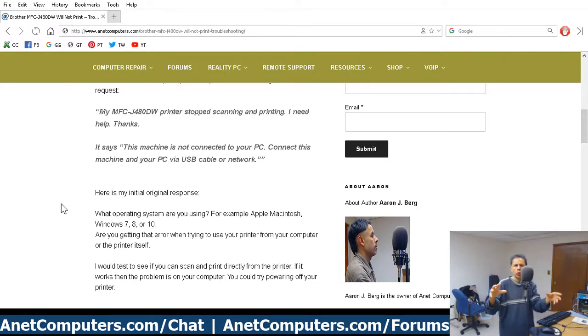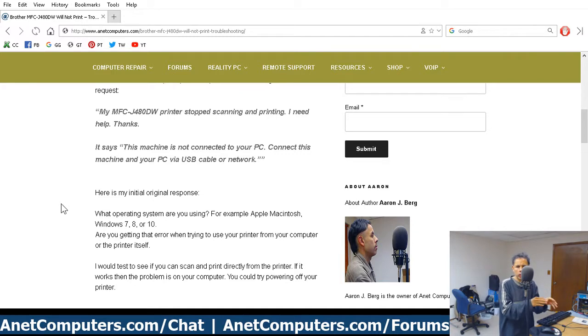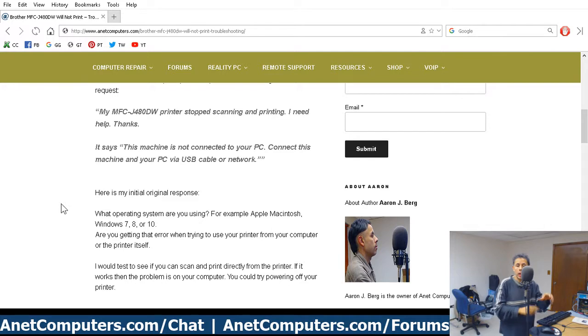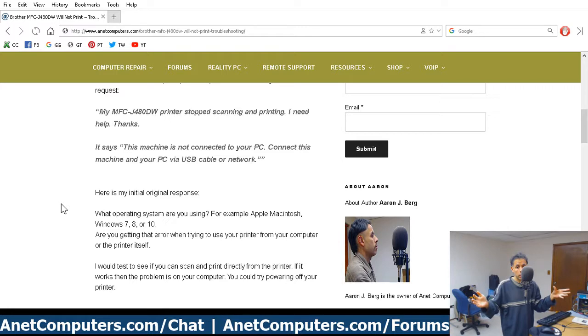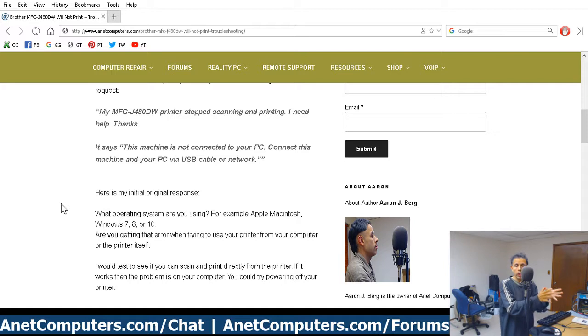It showed a screen giving the user instructions on what to do next. It said, go to the printer, click on the Wi-Fi button, and then come back to the computer, and it should automatically connect. And it did. And it gave a screenshot, it showed the little icon, and it gave really specific instructions on what to do.